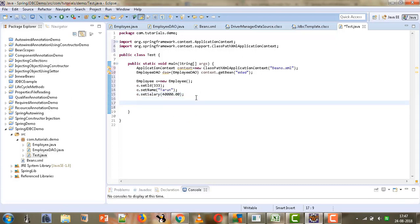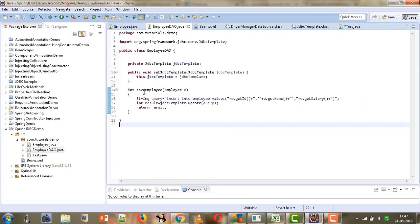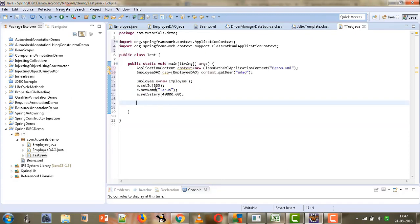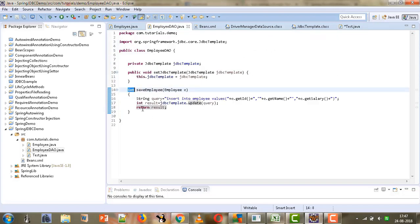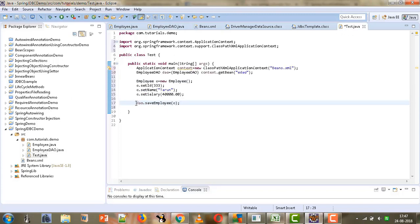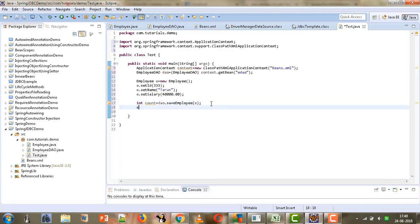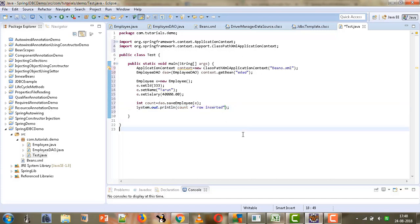We can now invoke the saveEmployee method from our EmployeeDAO class using the dao object: dao.saveEmployee(e). This method returns an integer representing the number of rows affected by the query. We store that value in a variable count and print a message like 'count row inserted'. Finally, we close the context, performing the required cast.